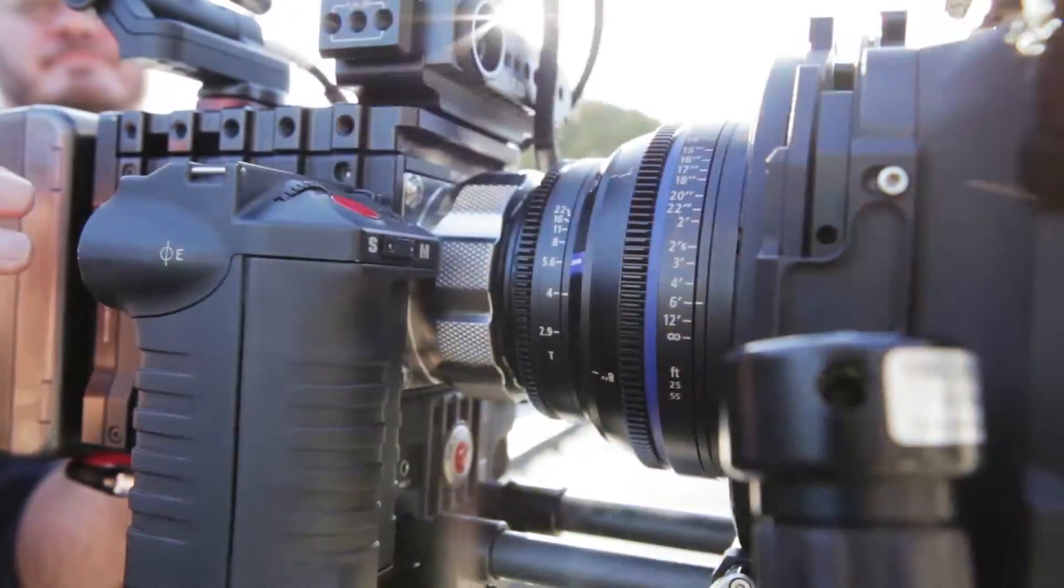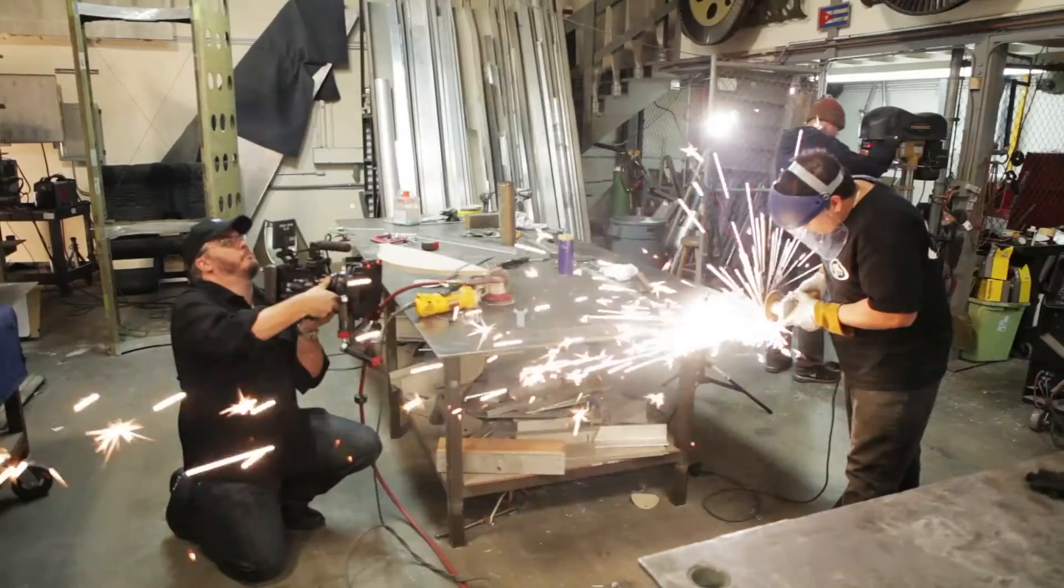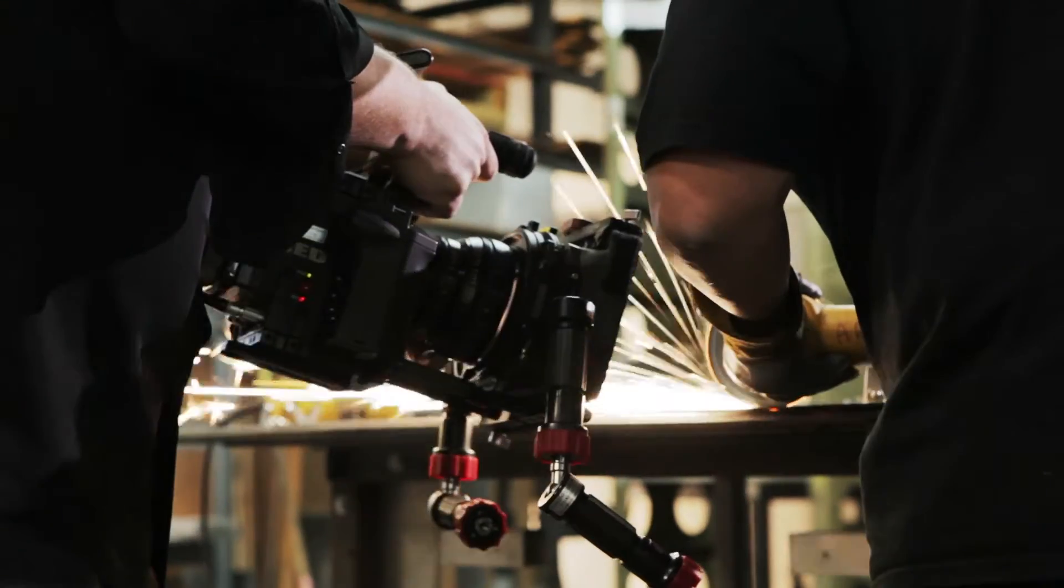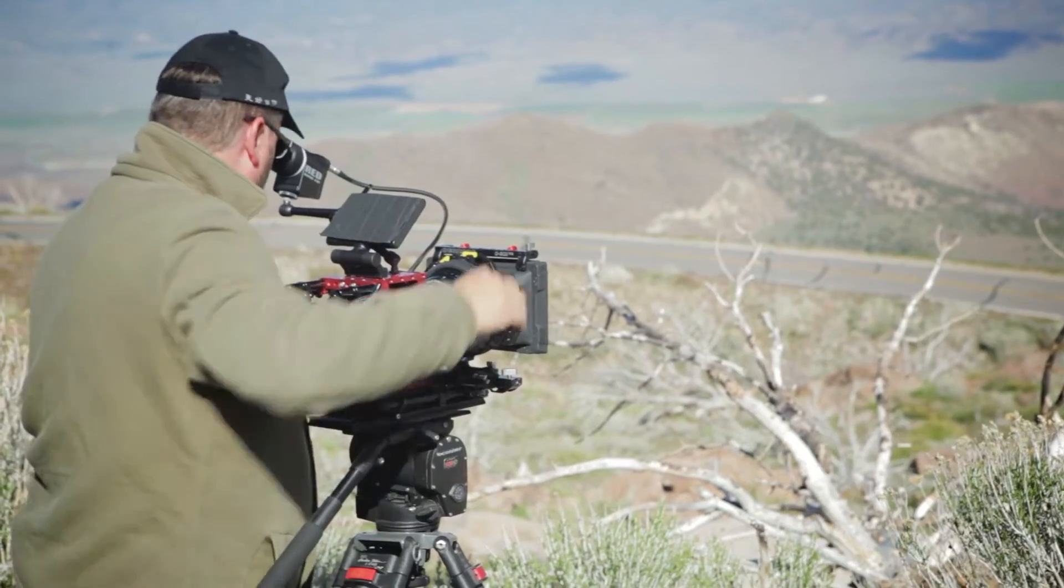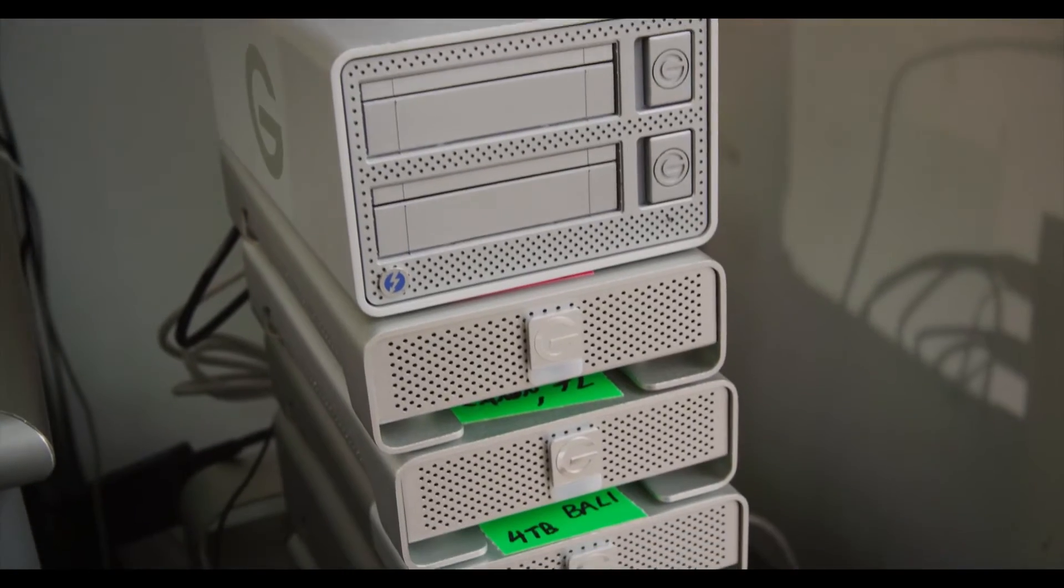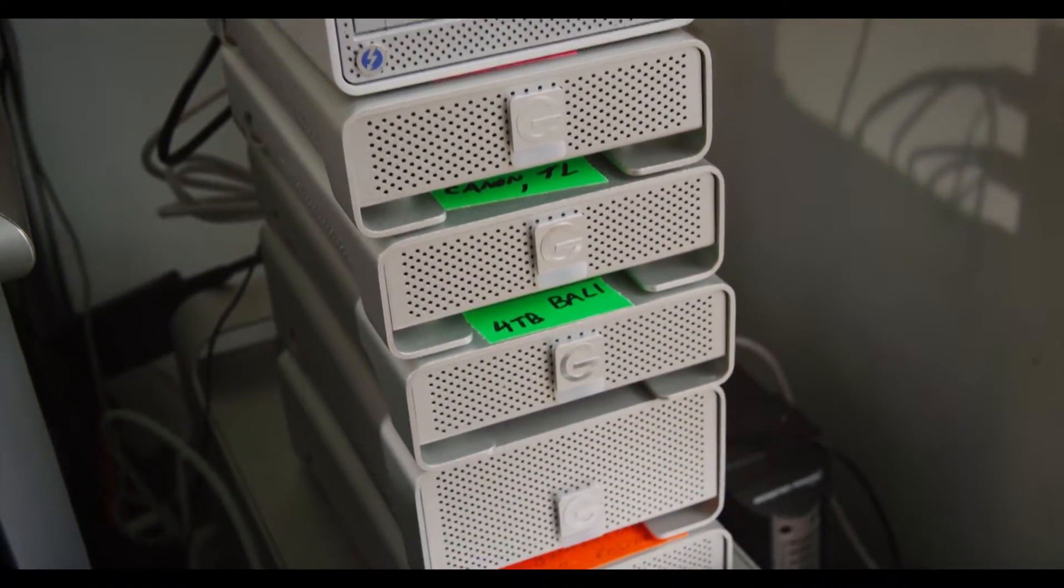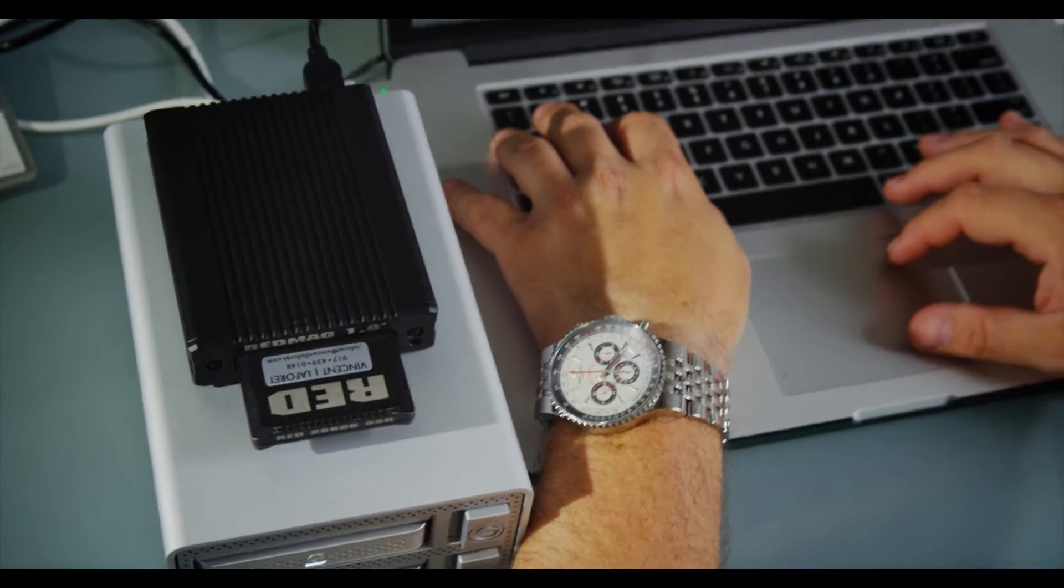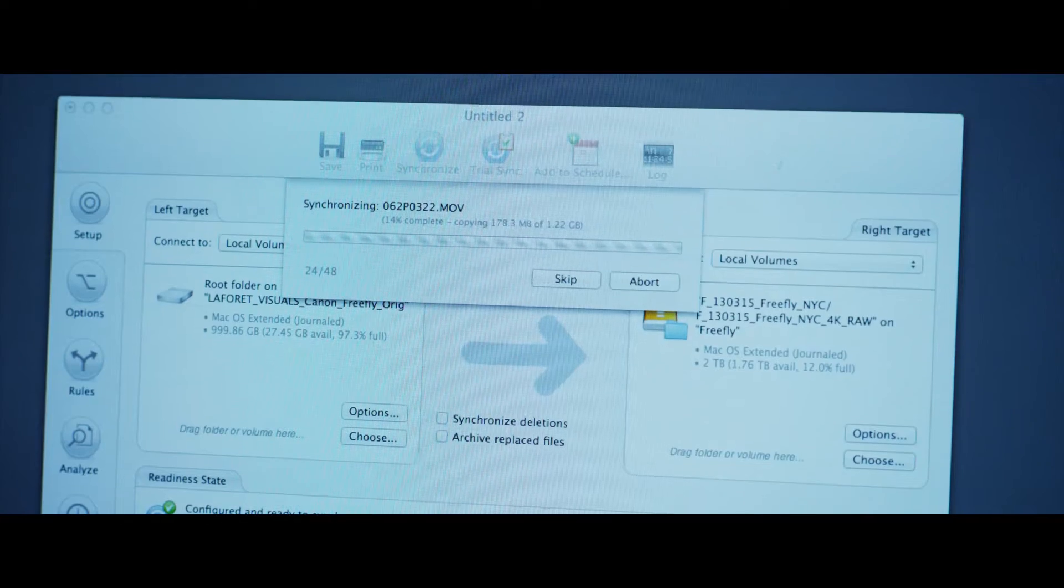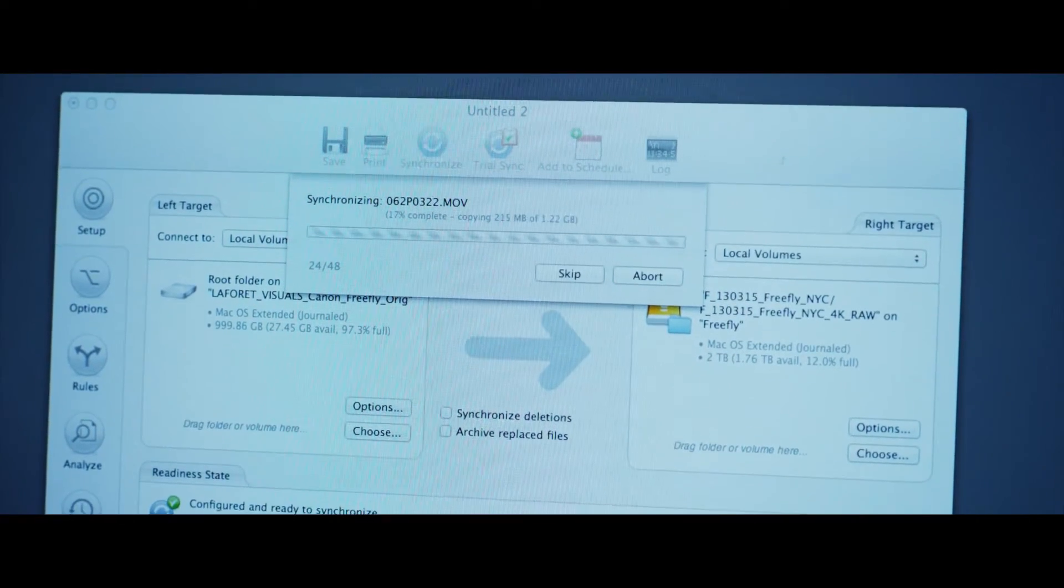One of the systems I use is the RED camera, the Epic, and it shoots more than 50 megabytes per second. That's a tremendous amount of data, and it's not uncommon for us to come away with one to two terabytes per day from a shoot, and therefore workflow becomes a really essential part of what we do.